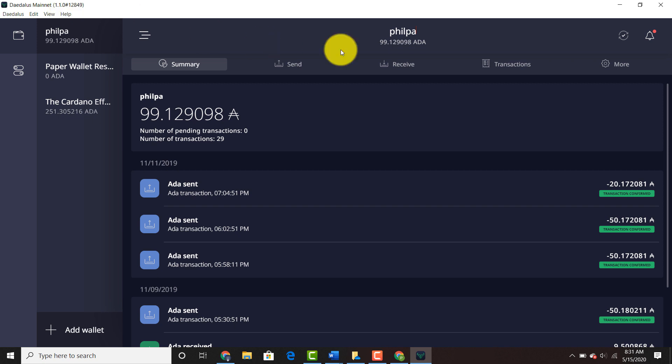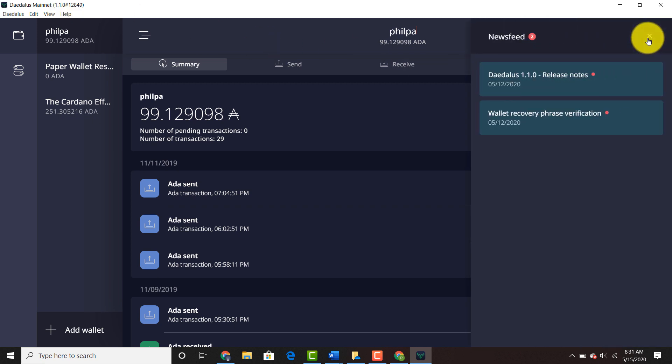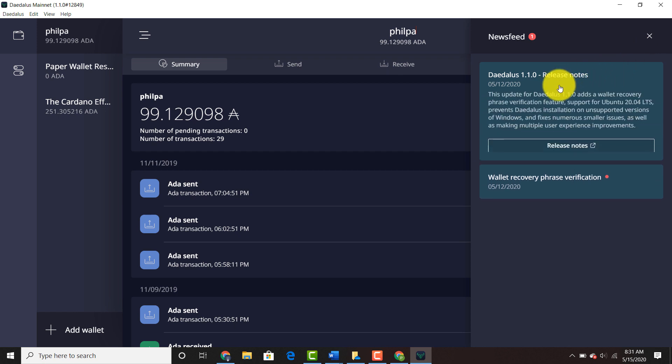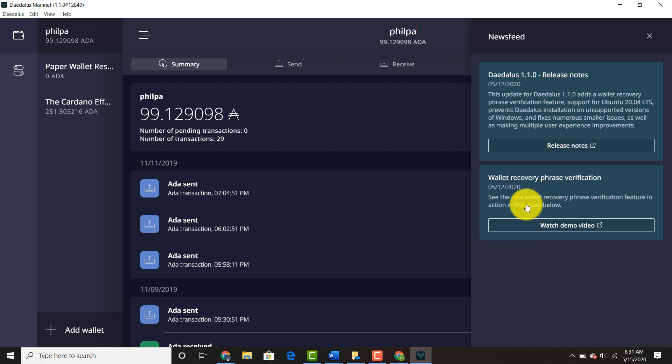You can also check the notification bell in the upper right hand corner. Click on the release notes. It gives you the release notes and tells you a little bit more about the wallet recovery phrase verification.